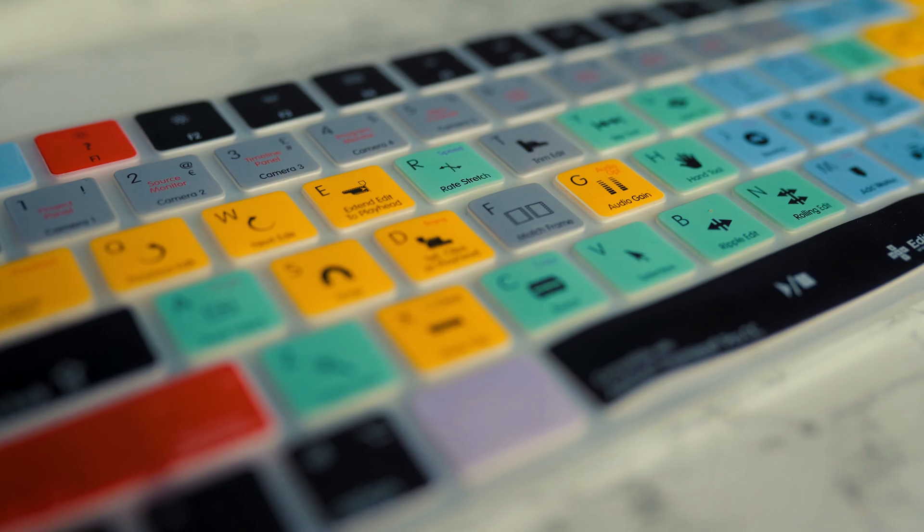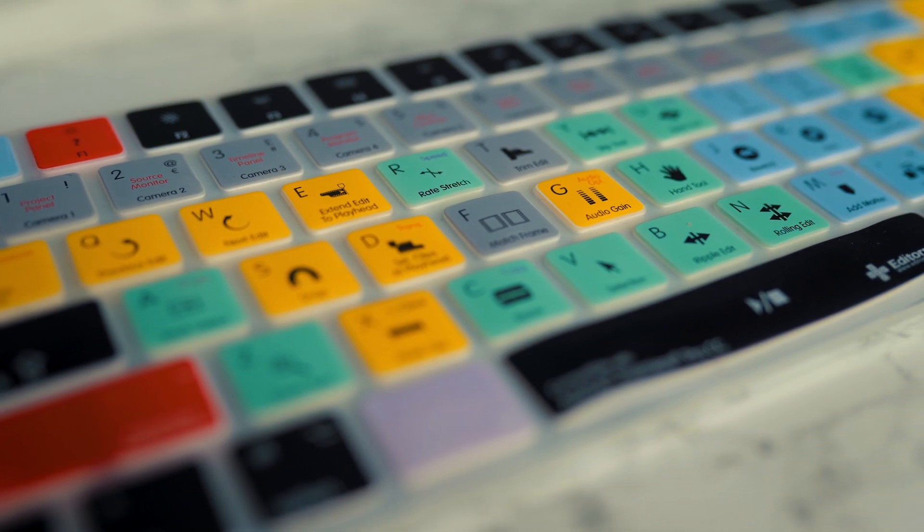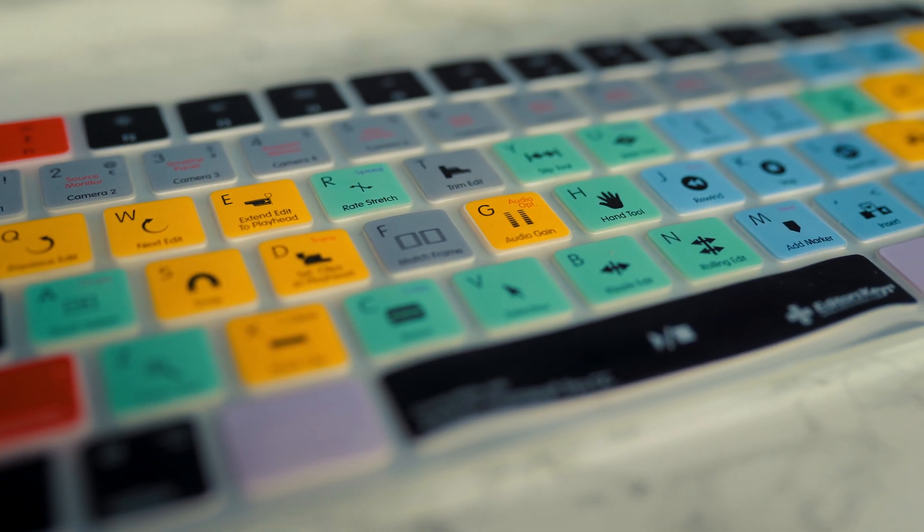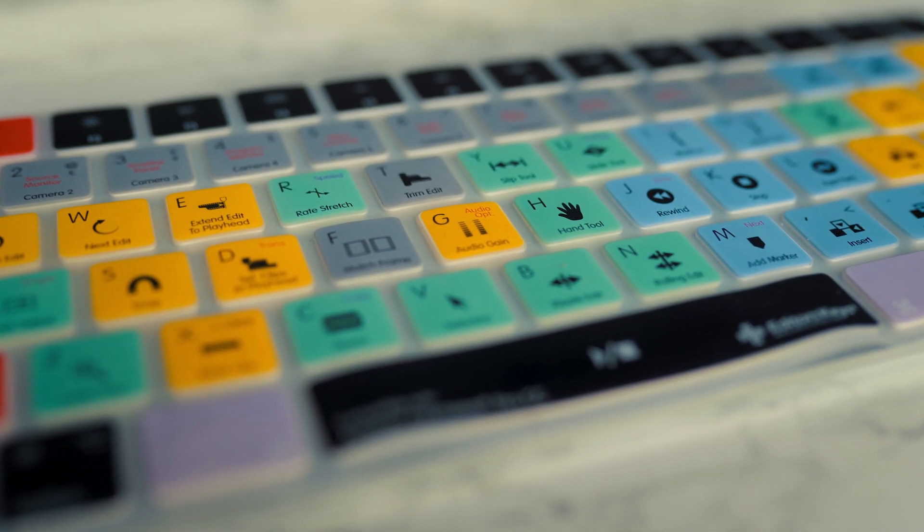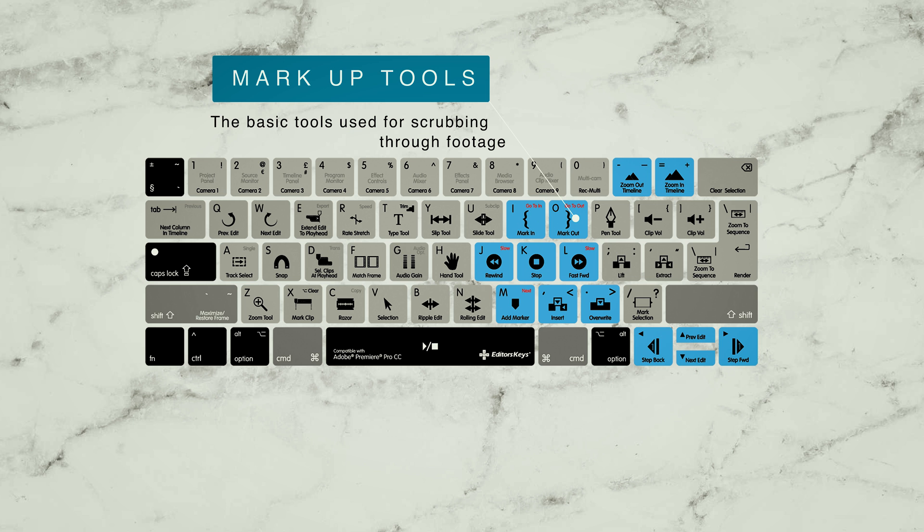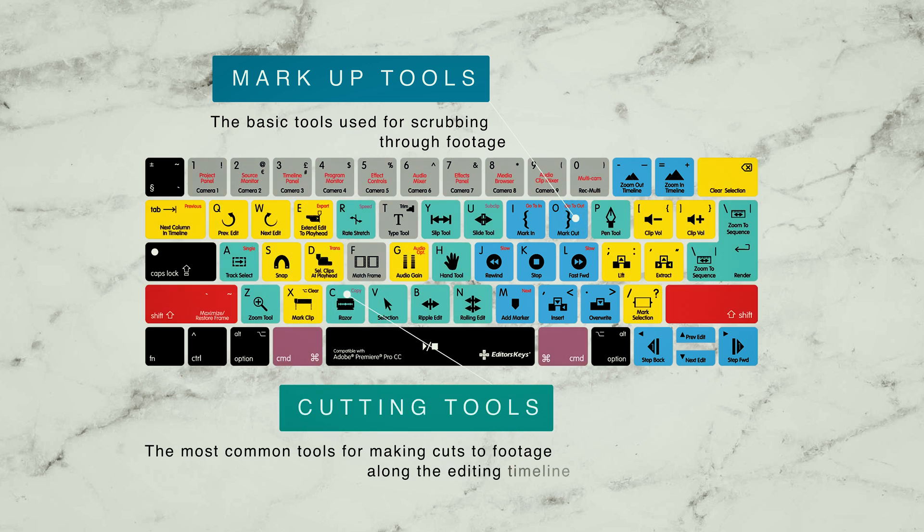So no more hunting around the menus for you. Each key is color-coded, which helps you find similar tools. For example, you can see the marking, forward, rewind and stop are all in blue, cutting tools are in green and so on. This helps your brain find the next tool you want to use in a sequence much faster.